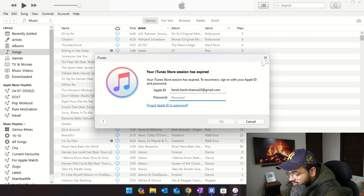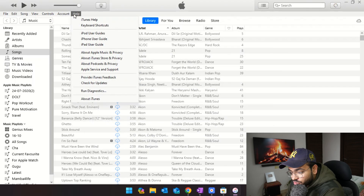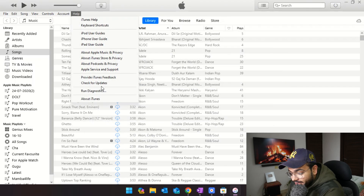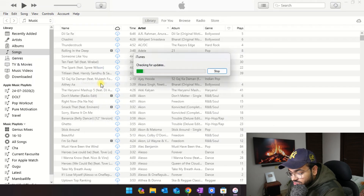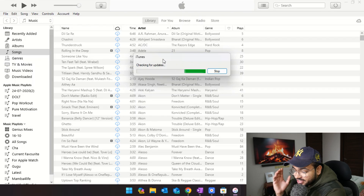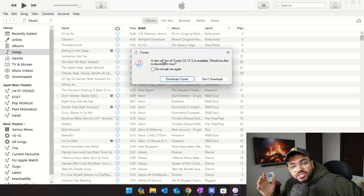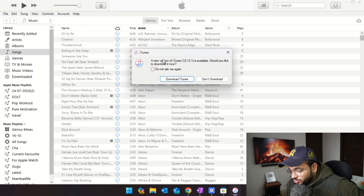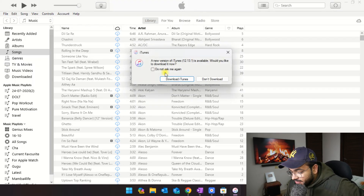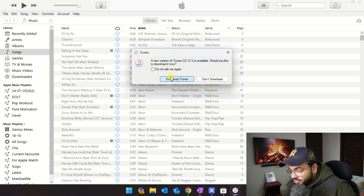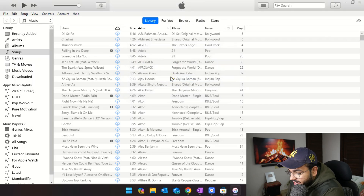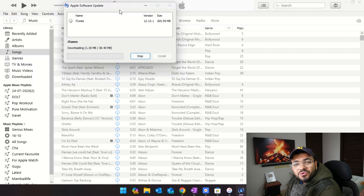Make sure you are on the latest version of iTunes. I don't think I'm on the latest version, so I'll click on Help and then Check for Update. This will check for updates. A new version of iTunes is available, so I'll just click on Download iTunes and update it.